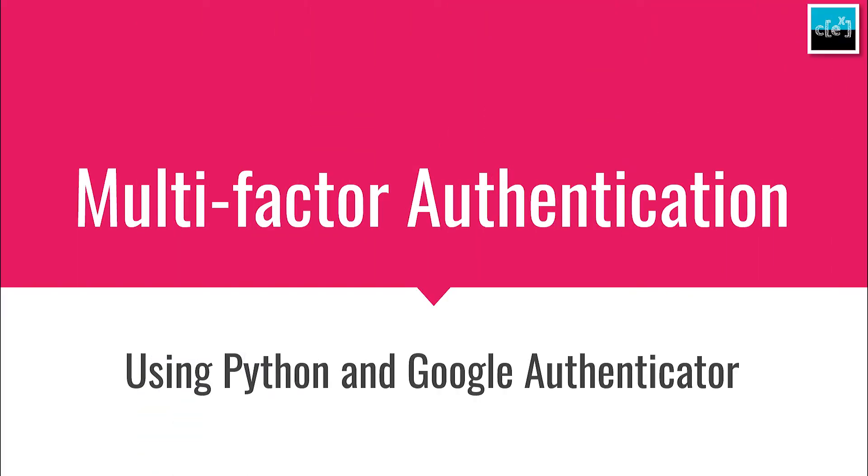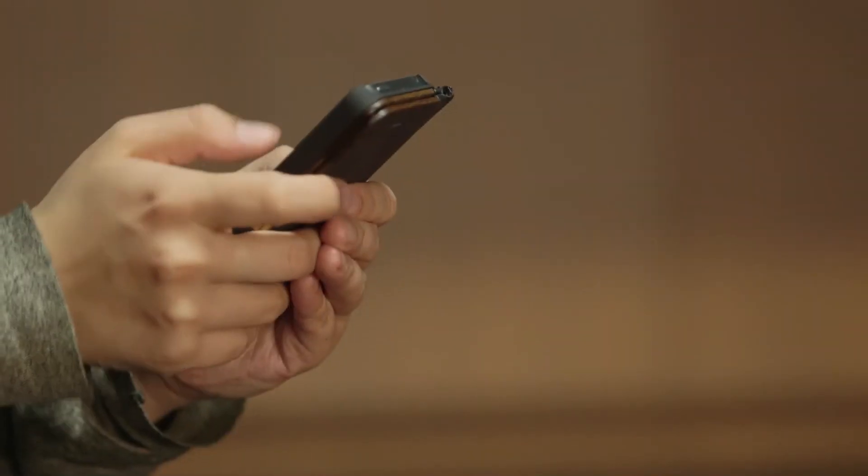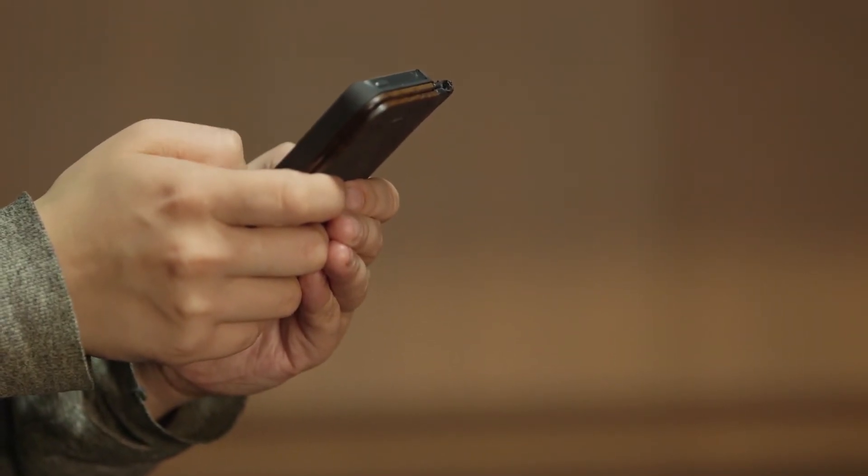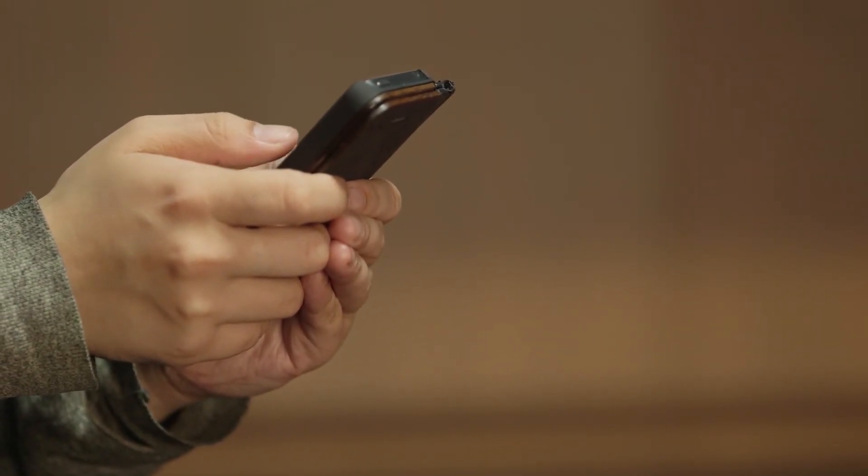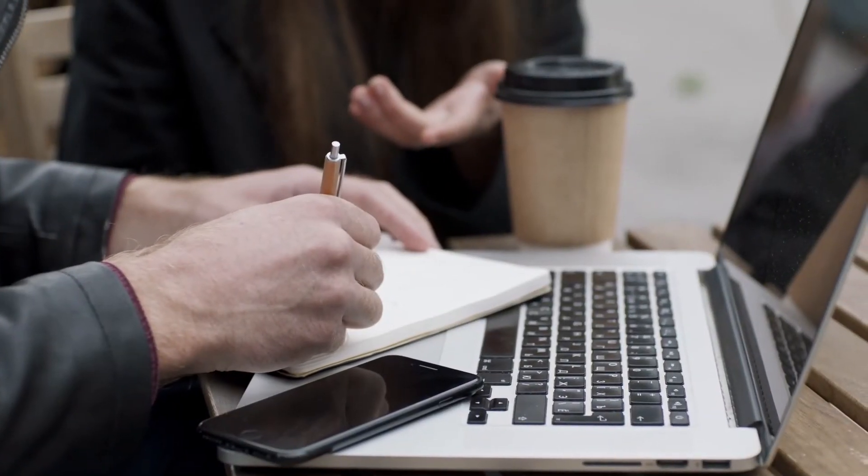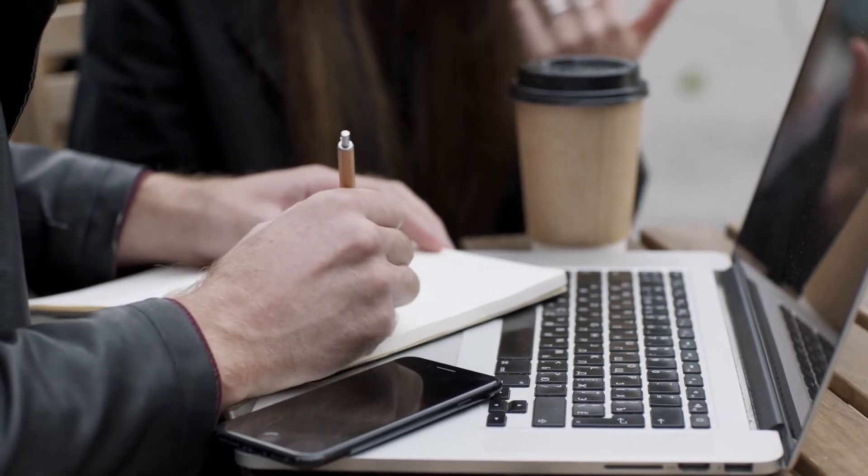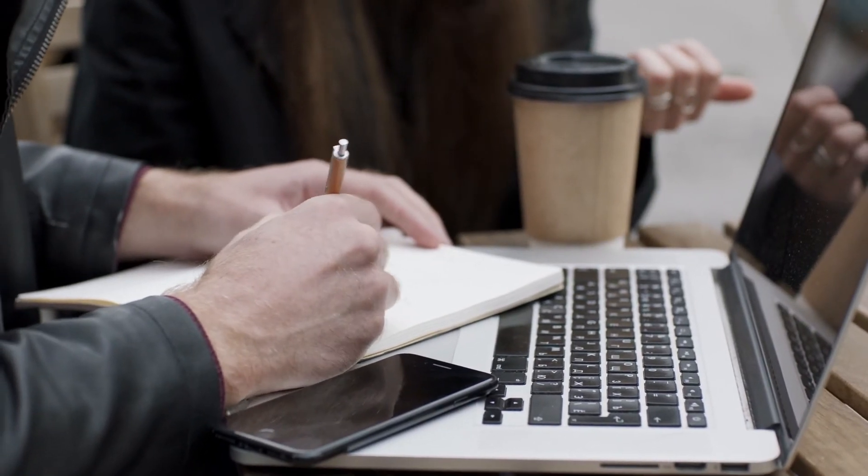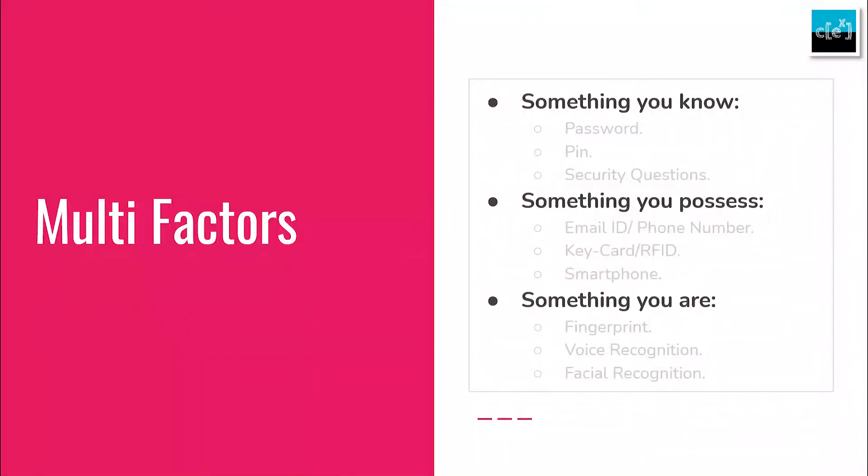For now, you can use facial and voice recognition techniques to unlock your smartphones without worrying much. It is important to note that the multiple factors you are about to use must belong to different categories listed above, and not simply multiple factors from the same categories. Otherwise, it won't be that effective, and in a way, would defeat the actual purpose.